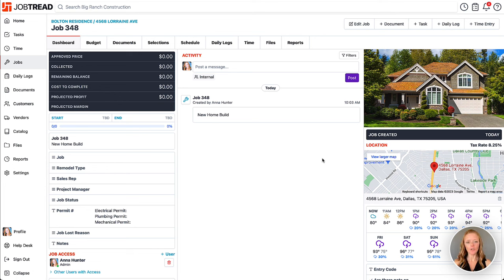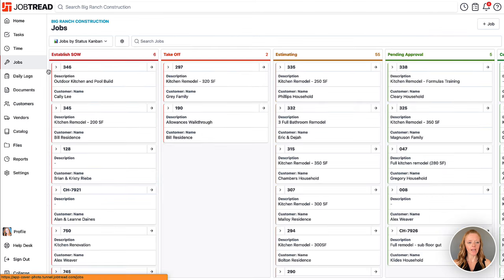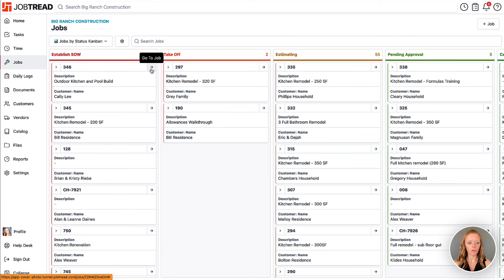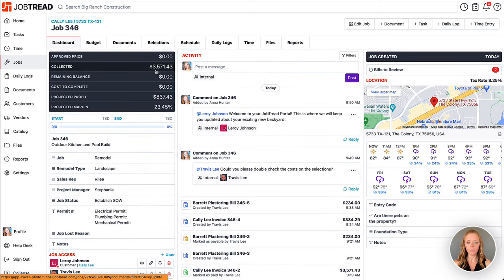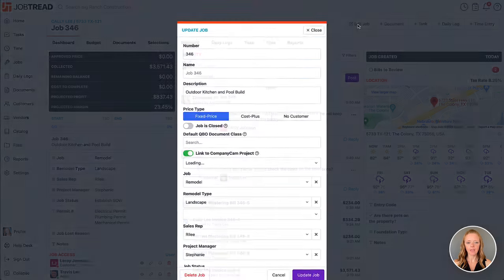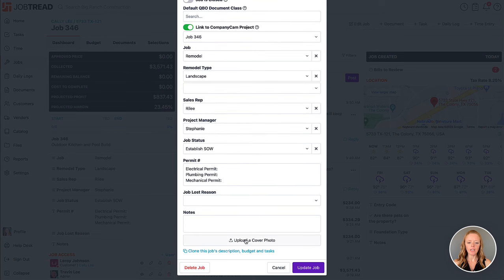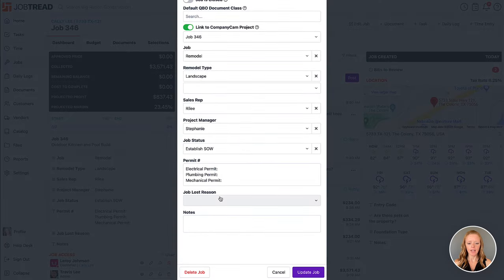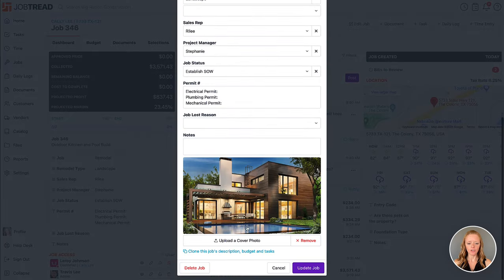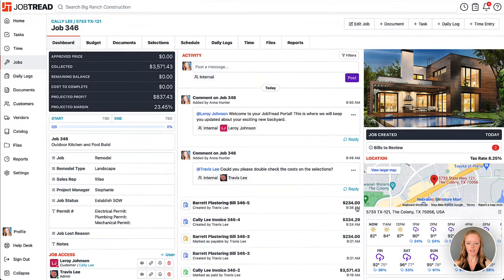Now let's say that you already have some jobs in JobTread and you'd like to add a photo to them. You'll just find that particular job—we'll go to this outdoor kitchen and pool build one—and then you'll click edit job. Here's where you can scroll down and you can either search for that photo, or if you already have it open somewhere on your computer, you can just drag it on in and you'll notice it right here. Let's update that job and the photo will show up.